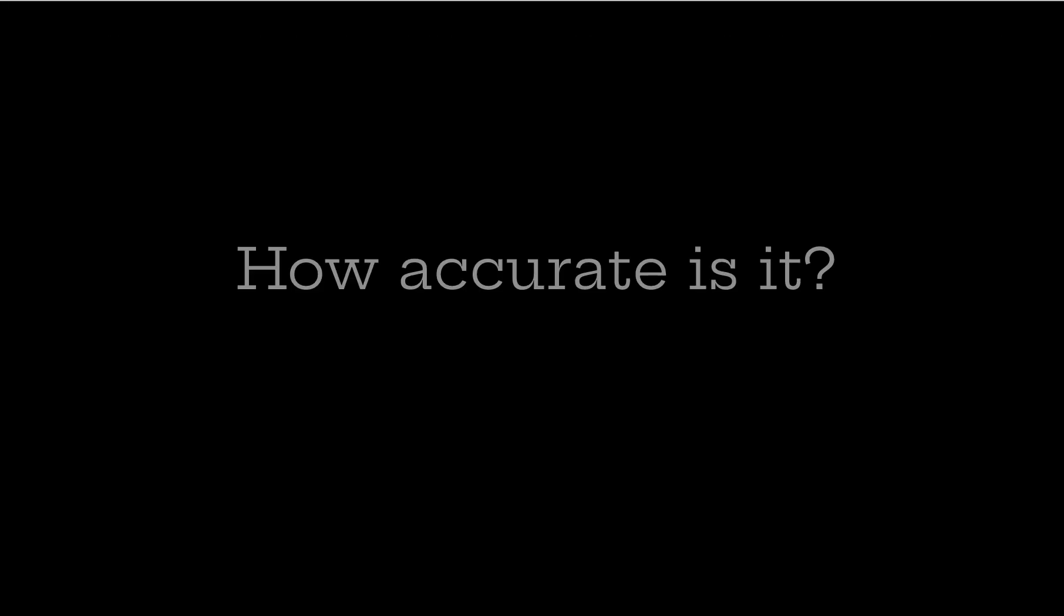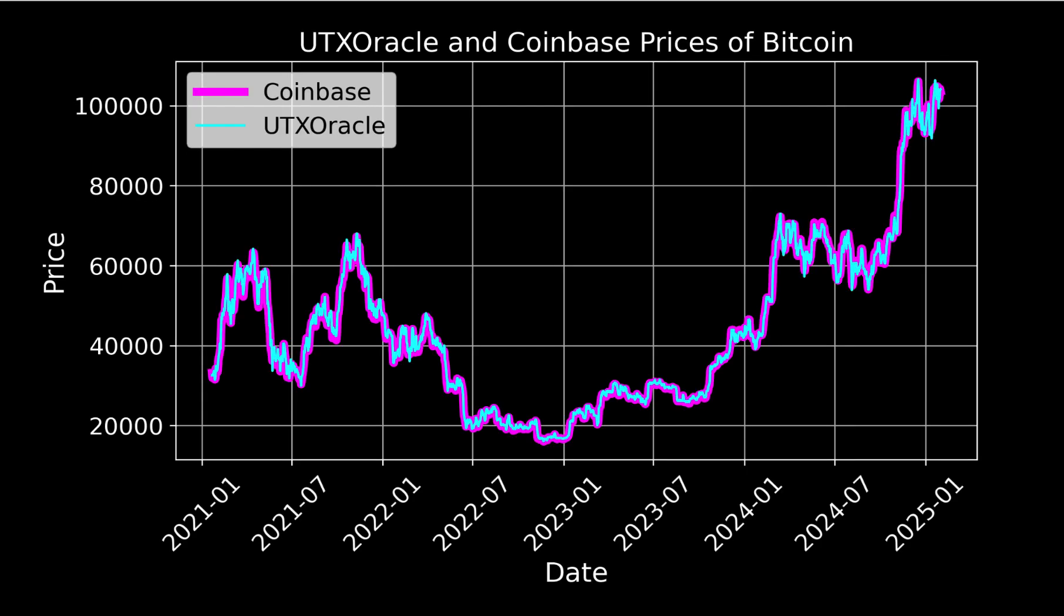But how accurate is it? I've been running UTX Oracle ever since 2021. And here is a price. These prices are tabulated at the bottom of the website that I'll show you. So you can make this graph yourself. But they're basically exactly the same as the exchange prices.